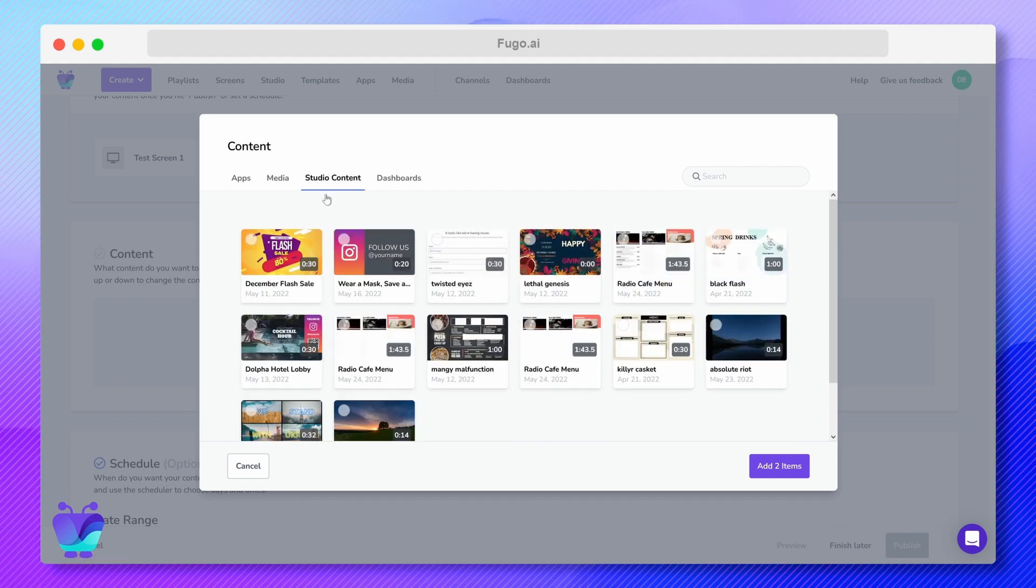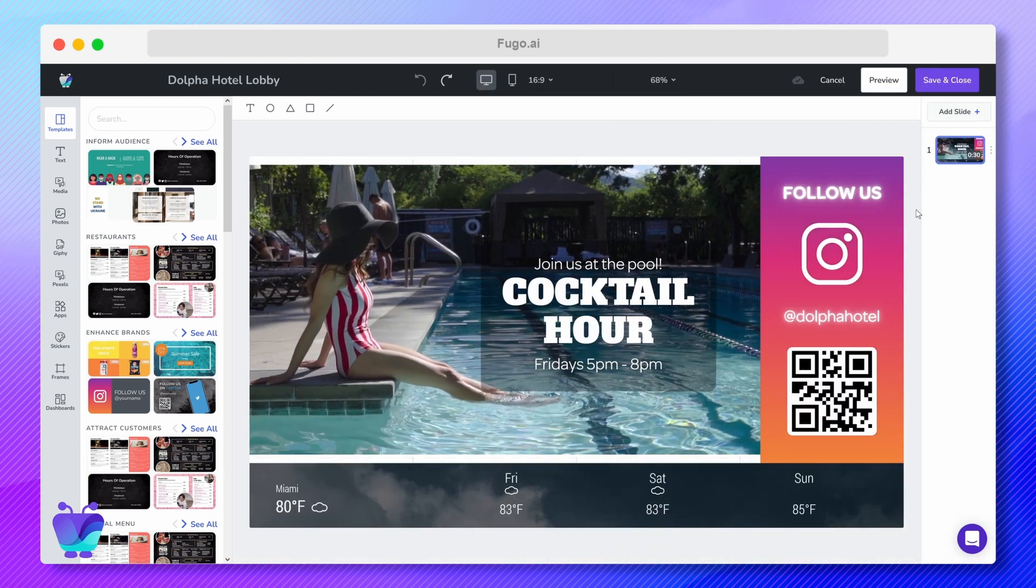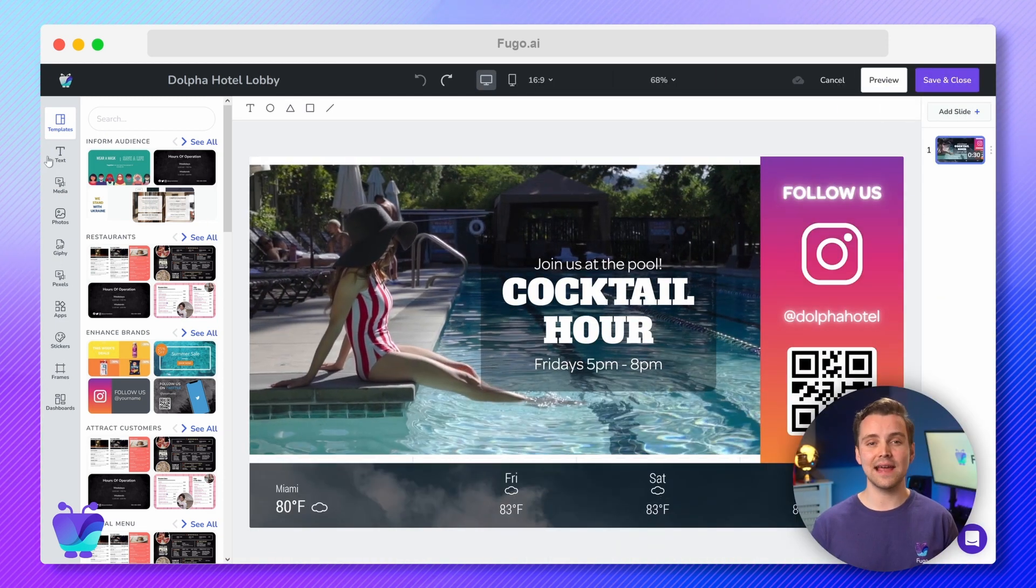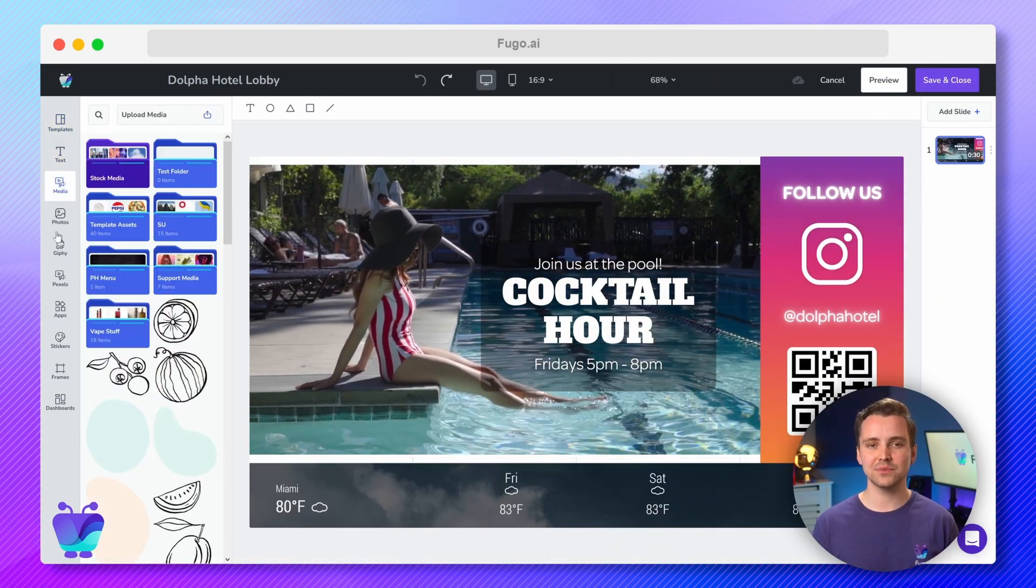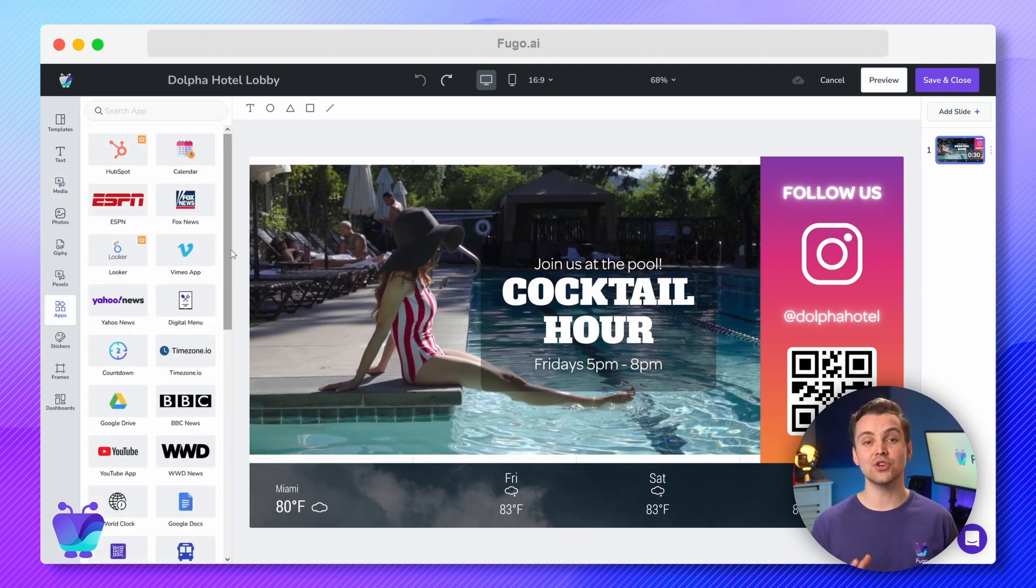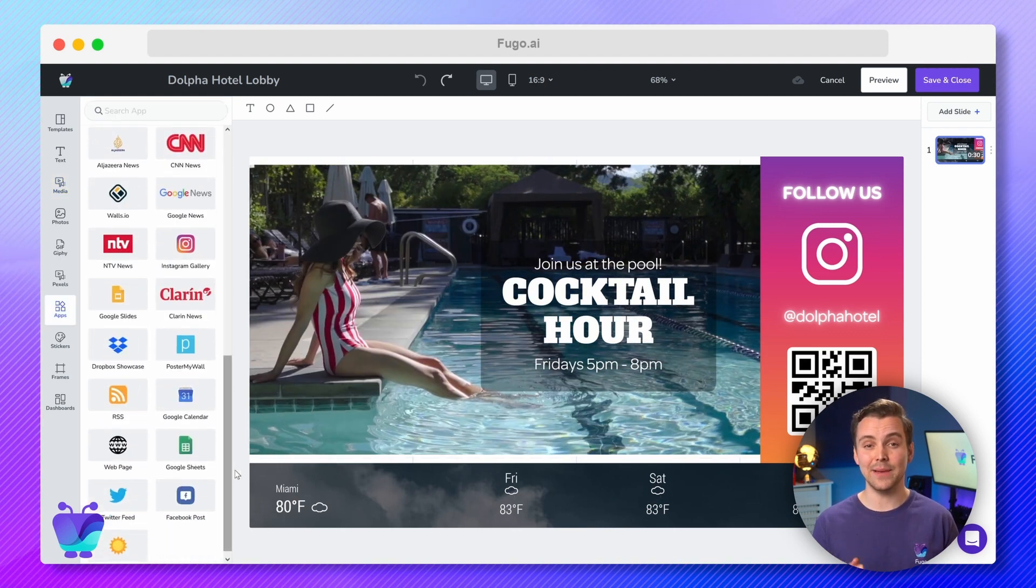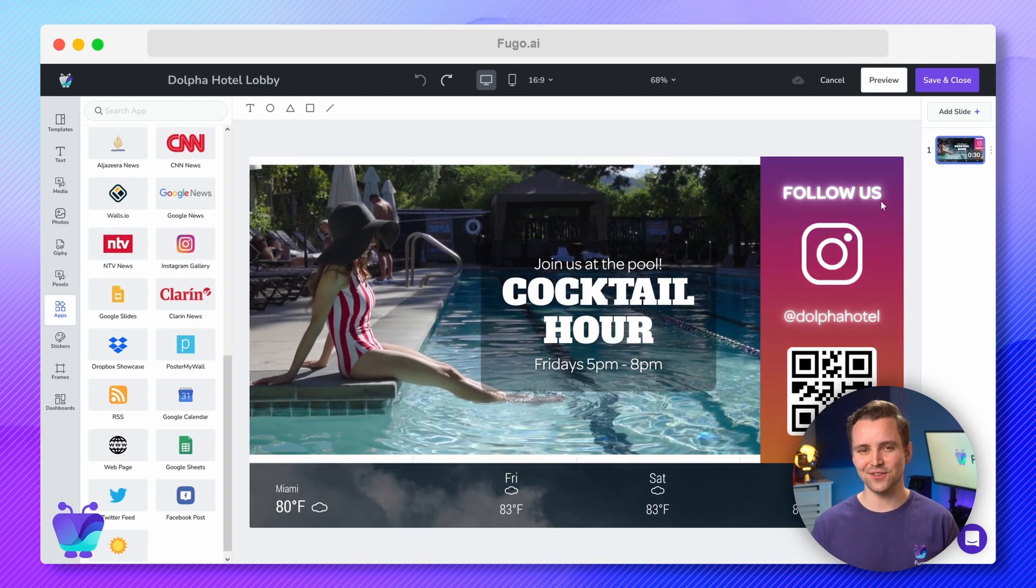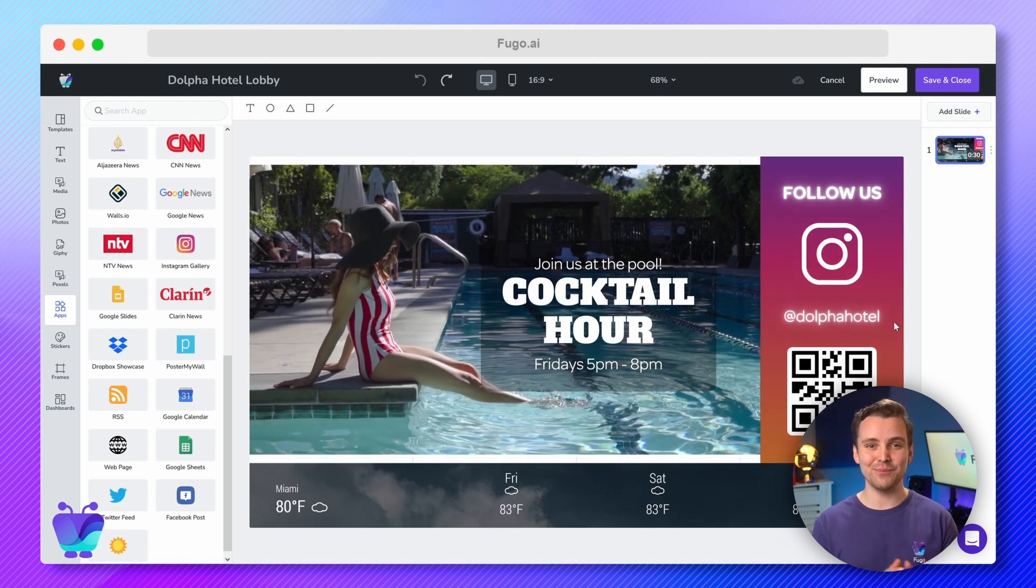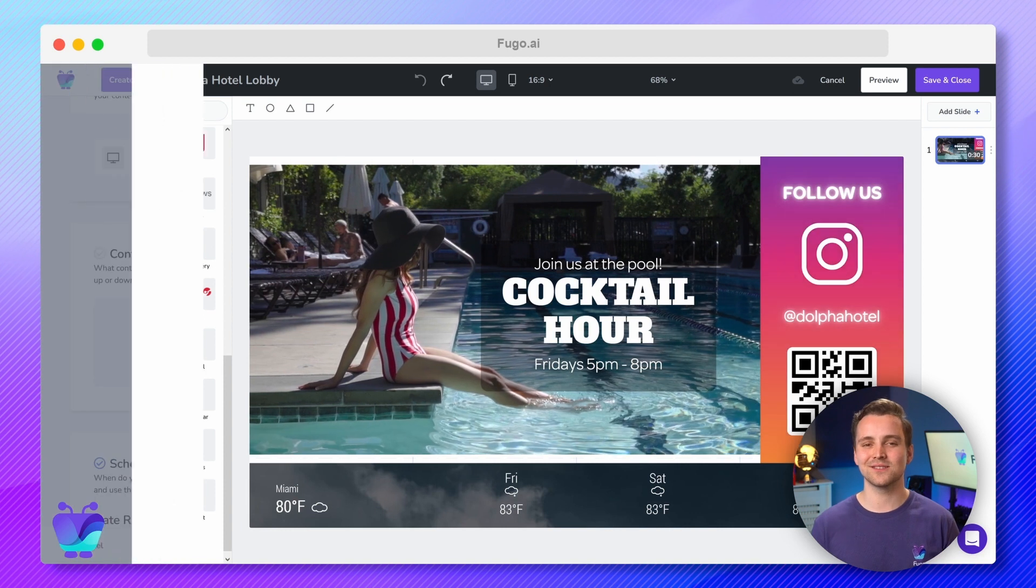Studio content refers to content that you've created in our native design studio. The studio is a visual editor that allows you to combine apps, media, and more in dynamic layouts with zones, layers, and animations. It's one of the coolest features of Fugo, so make sure not to miss it while you're exploring the CMS.